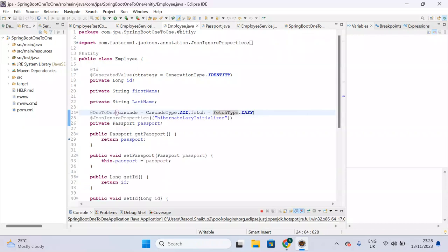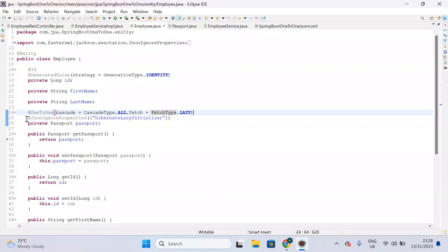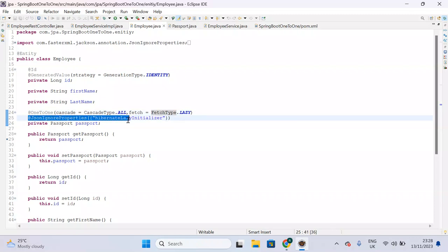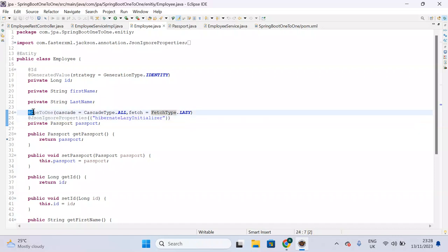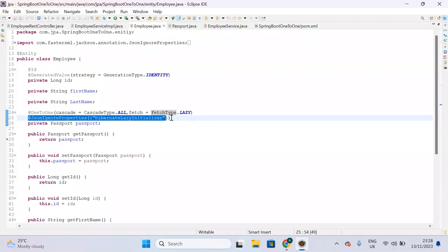Before implementing bidirectional mapping, let me explain what we implemented in unidirectional mapping. Here we are ignoring Hibernate lazy initializer using @JsonIgnoreProperties. The question is: do we really need this @JsonIgnoreProperties for the lazy initializer? The answer is no. Some people may blindly copy the code thinking that for one-to-one mapping you must declare @JsonIgnoreProperties — that's not correct.